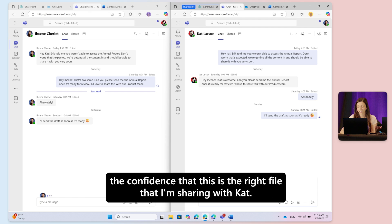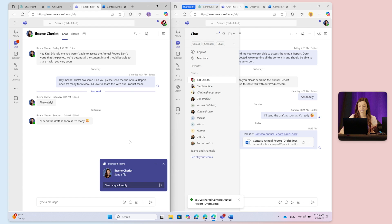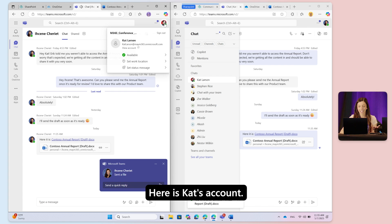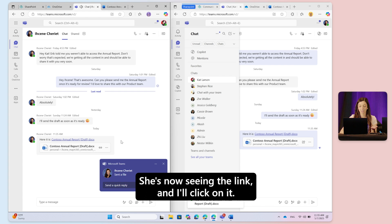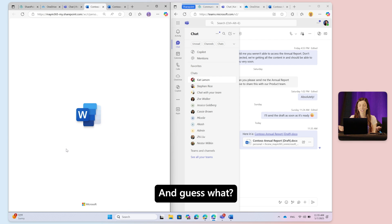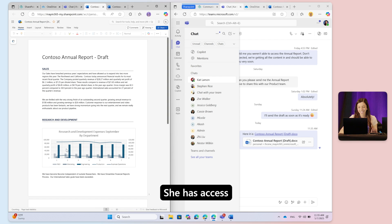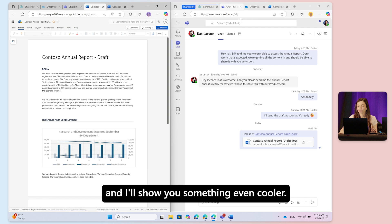Here is Kat's account - she's now seeing the link. I'll click on it and guess what, it just works. She has access. I'll show you something even cooler.